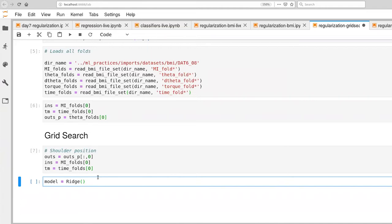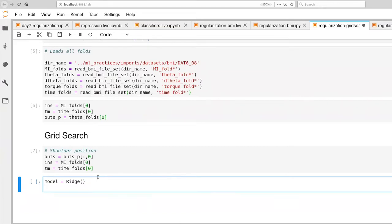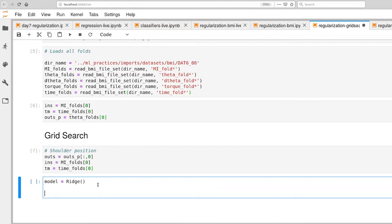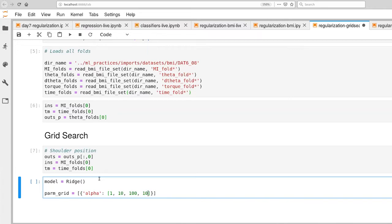We first need to define which type of model we're going to use. I'm going to use the ridge regression model. I'm not providing a parameter right now — the alpha parameter, if you recall, is the regularization parameter. This is something that's going to be filled in by the grid search process. We also need to define what values we want to use for grid search. We provide a list of dictionaries, where each dictionary expresses one grid search.